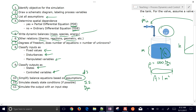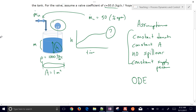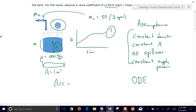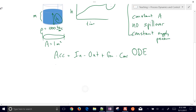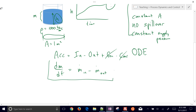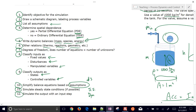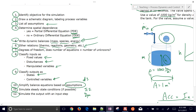Step five, writing a dynamic balance: we use a mass balance. In any balance, accumulation = in − out + generation − consumption. For mass: dm/dt = mass flow rate in − mass flow rate out. Since we're not dealing with a nuclear system, generation and consumption are zero.